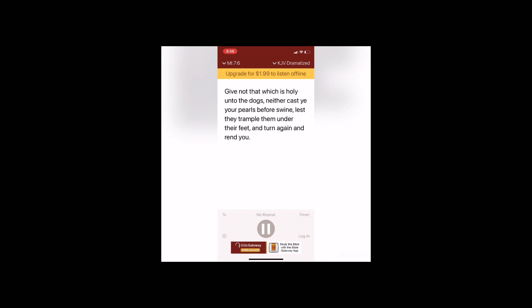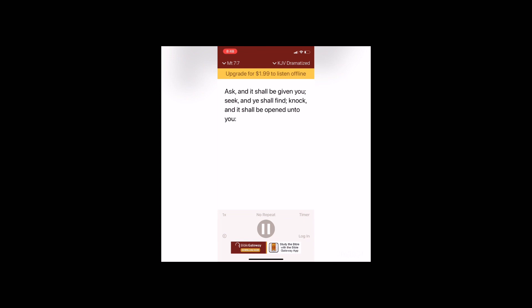Give not that which is holy unto the dogs, neither cast ye your pearls before swine, lest they trample them under their feet and turn again and rend you. Ask and it shall be given you, seek and ye shall find, knock and it shall be opened unto you. For every one that asketh receiveth, and he that seeketh findeth, and to him that knocketh it shall be opened.